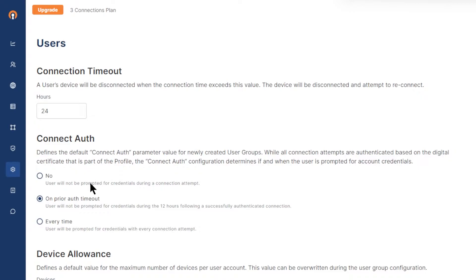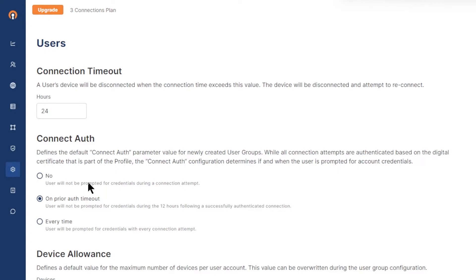Now, there are three types of policies that relate to authenticating the WPC connection attempts. The first one is users will not be prompted for credentials during any connection attempts. So you will set this for unattended devices like point of sale or IoT devices, devices that need an always-on connection so that credentials are not asked after device restart.